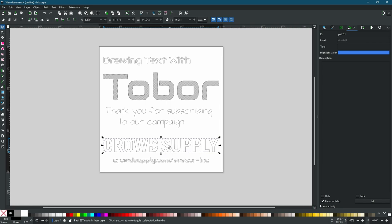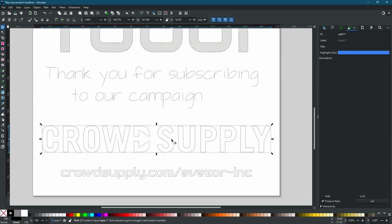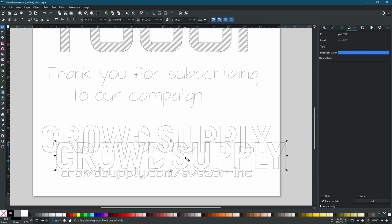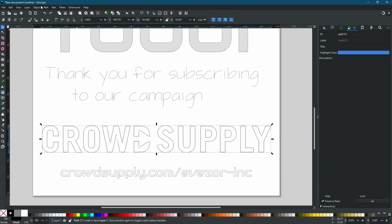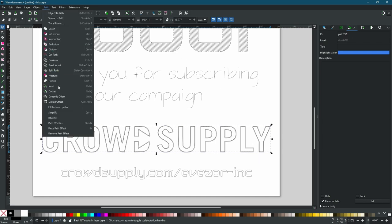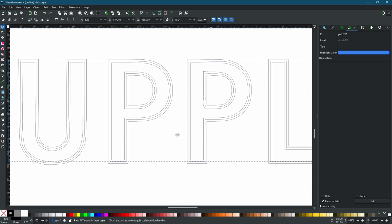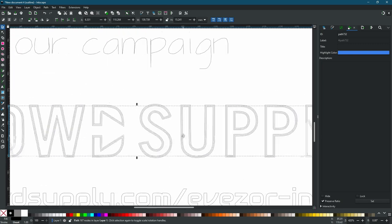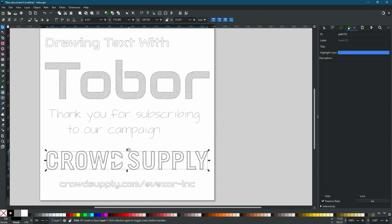The last thing we're going to do is make this look bold. We're going to copy our outline and inset it a couple of times. We have this selected, we'll hit Ctrl+D to make a copy, then go to Path > Inset — now we have two outlines. Let's do three: we'll duplicate again with Ctrl+D, go back to Path > Inset. Now we have three different outlines on our text, giving us a nice bold effect.